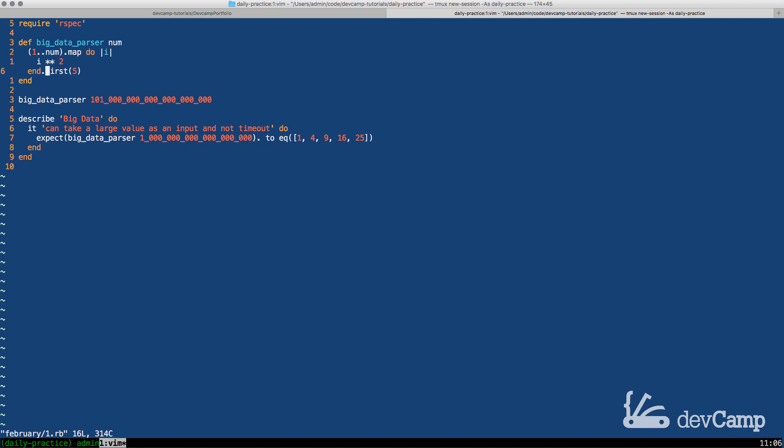So there are a few ways we could get around it. We could cheat and just change the number so that it would only grab the first five elements of the number but that is kind of not really in the spirit of the exercise.